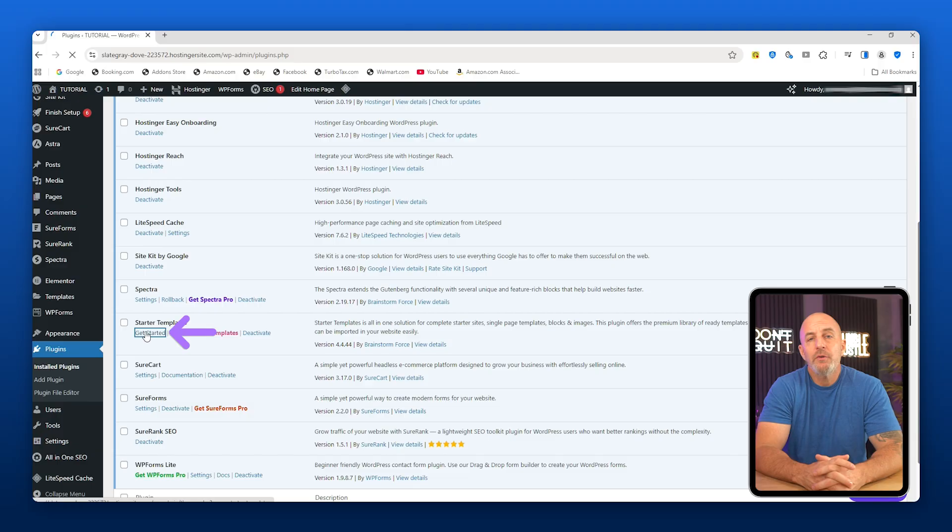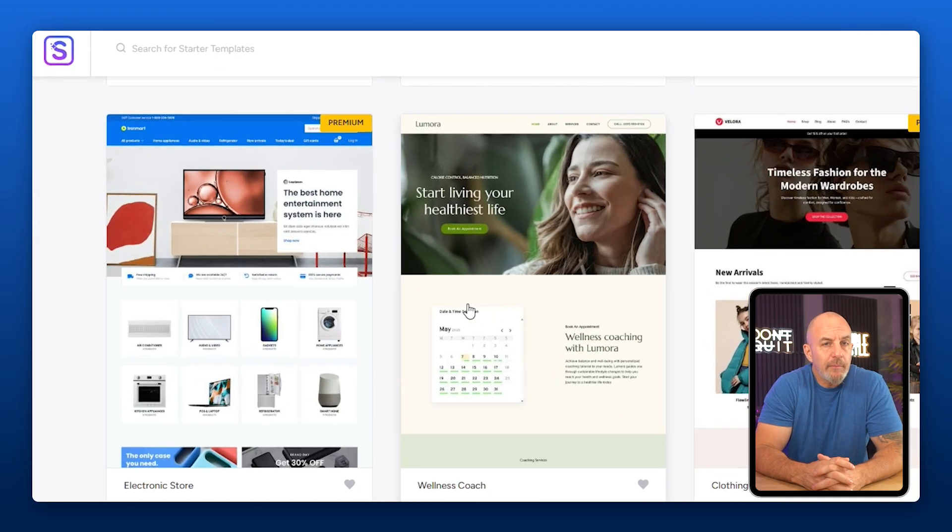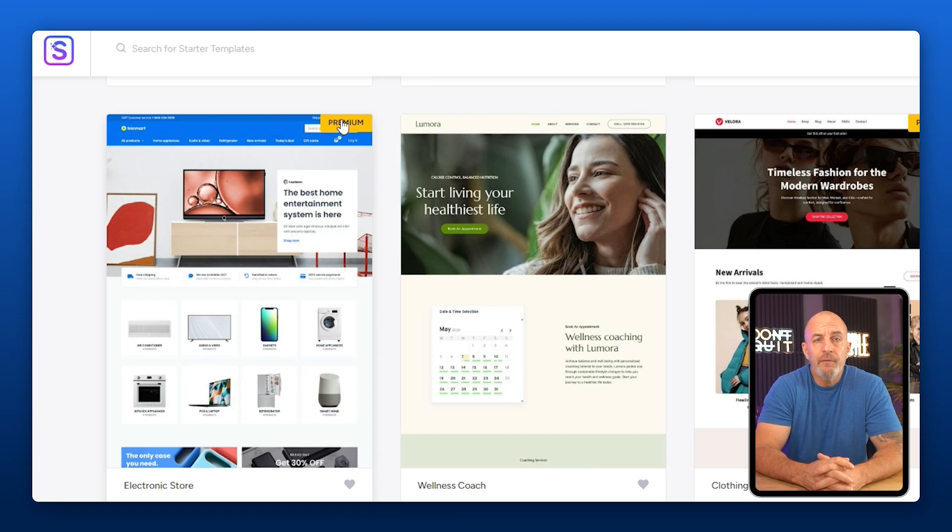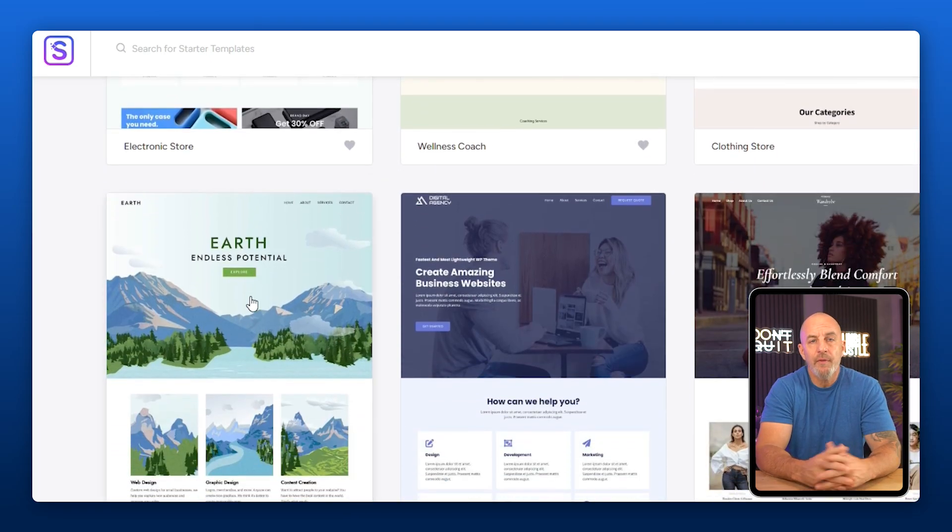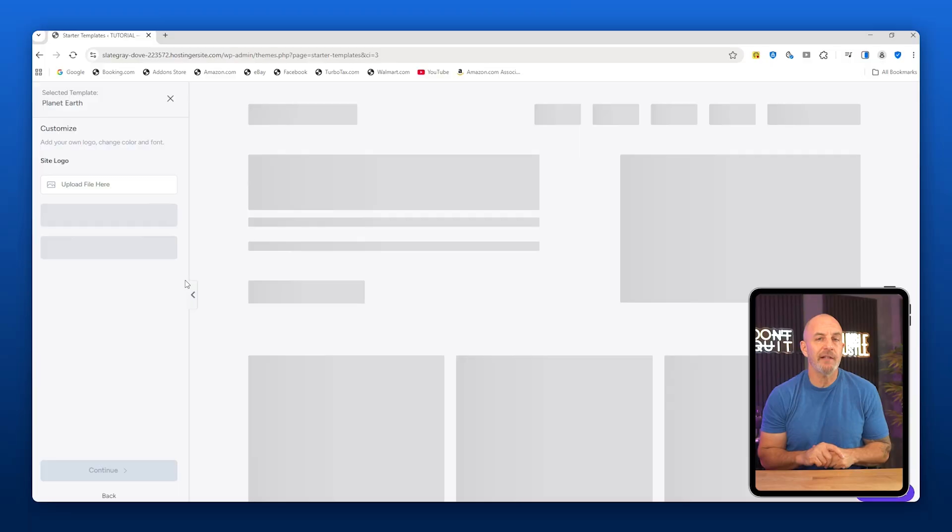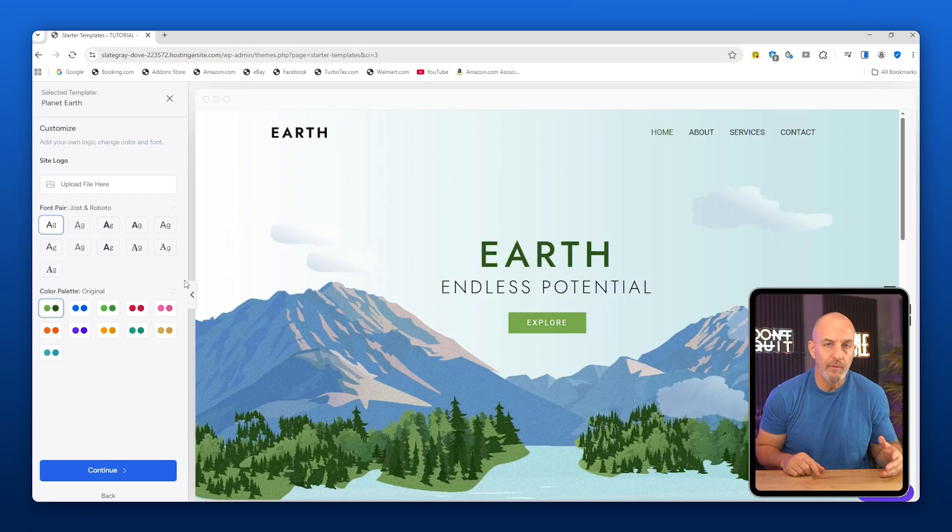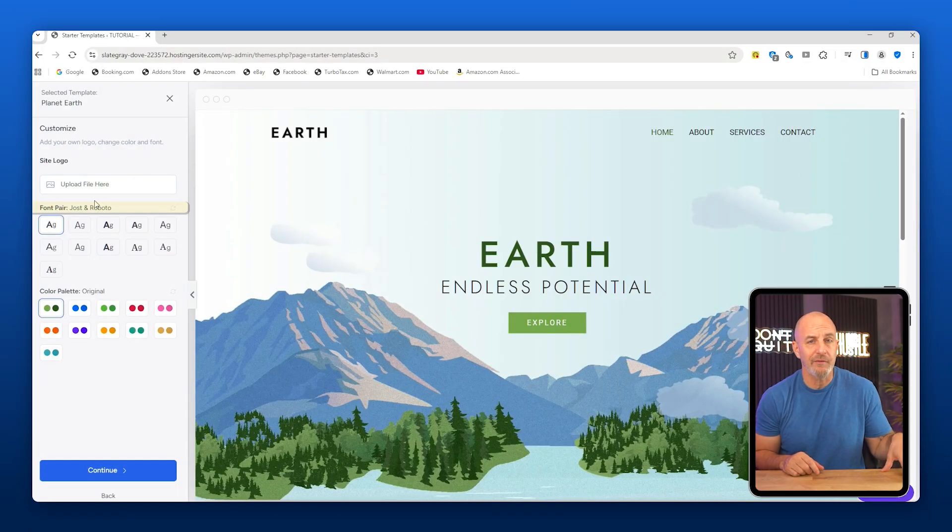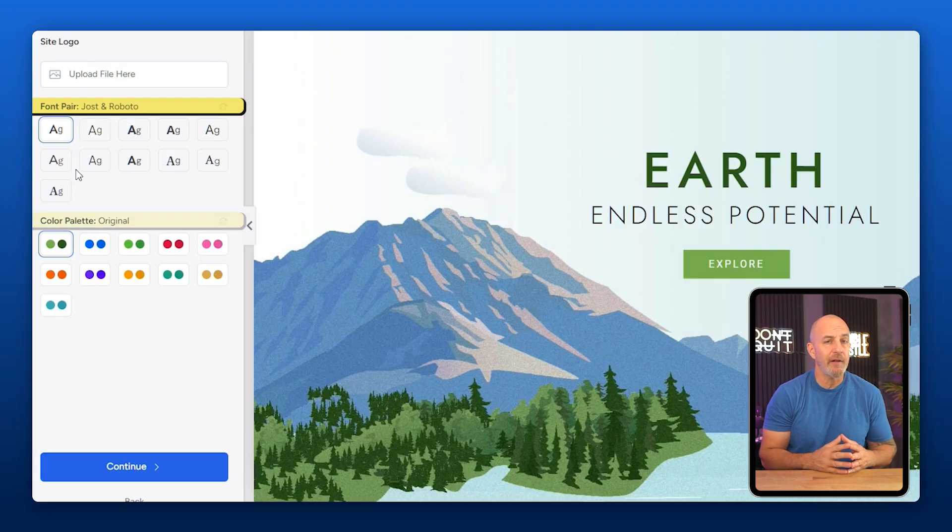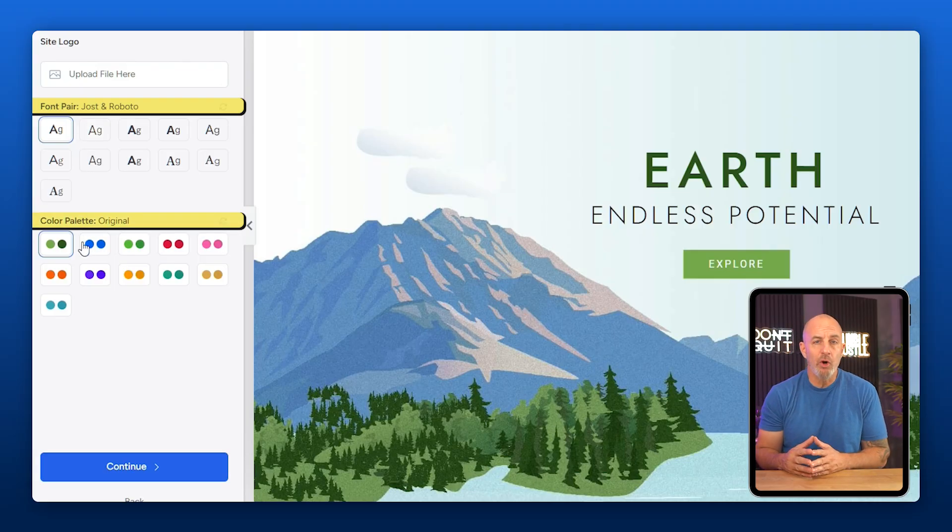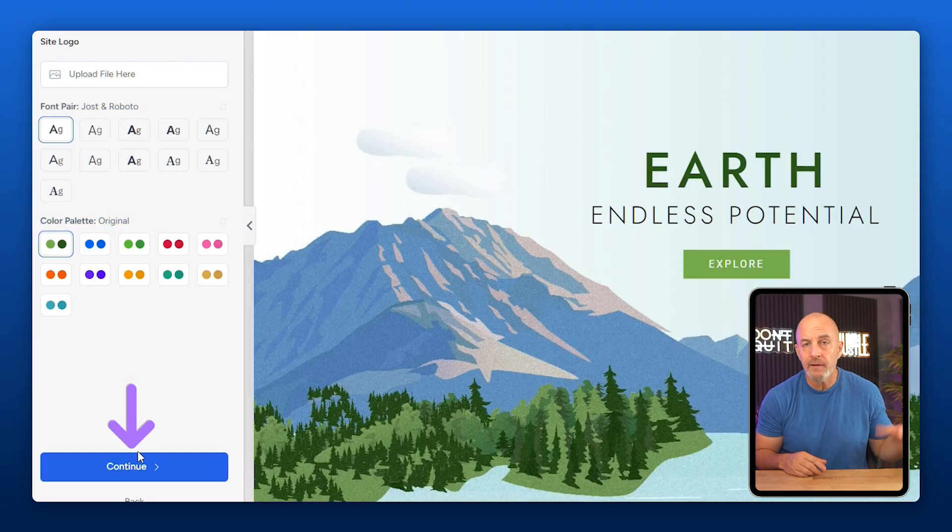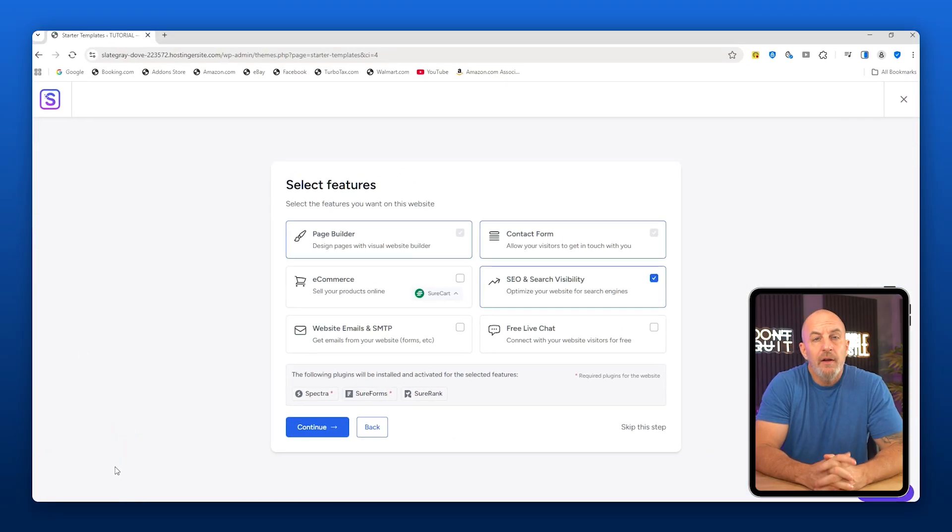From here you choose a template. Keep in mind that some templates are premium, so if you're not planning on paying for a theme, avoid those. I'm going to use the Earth-themed template here, but it honestly doesn't matter which one you choose - this is just to illustrate the process. You'll see options to change fonts and color palettes, but don't worry about that at the moment. We can customize all that later. Just go ahead and click Continue.